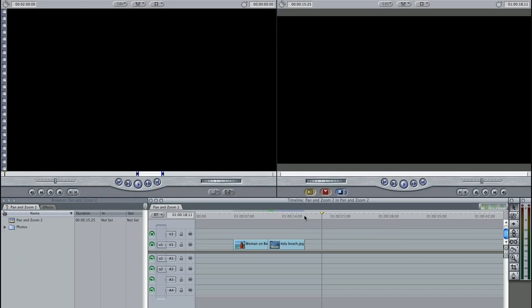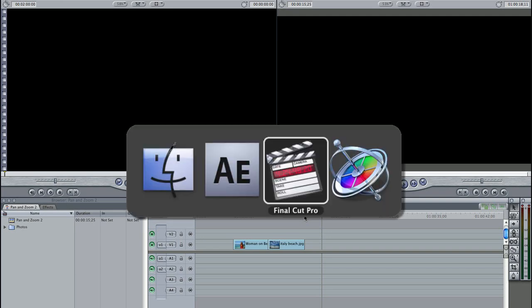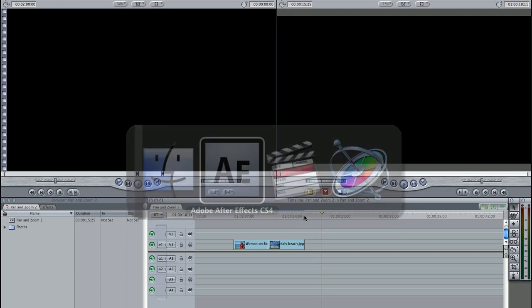I'm in Final Cut Pro, but Pan & Zoom also works in Final Cut Express, Motion and After Effects.